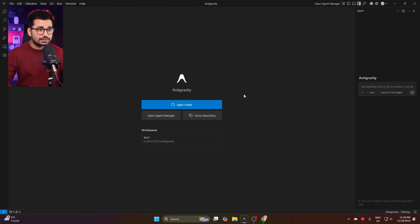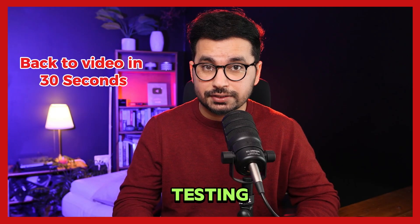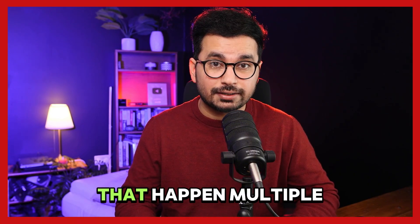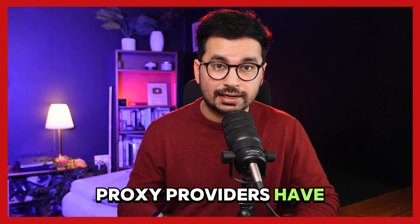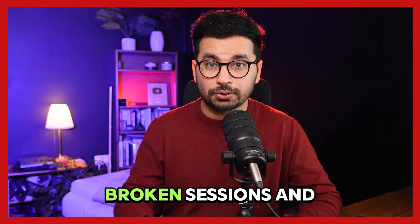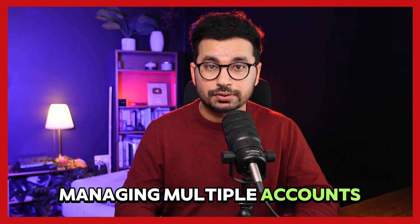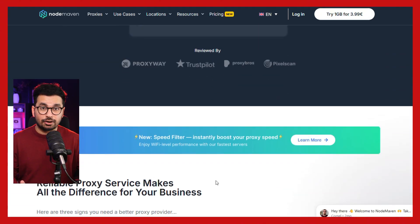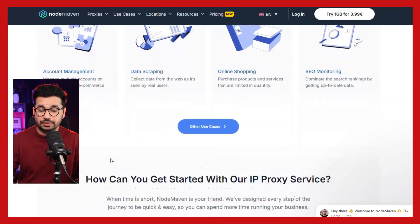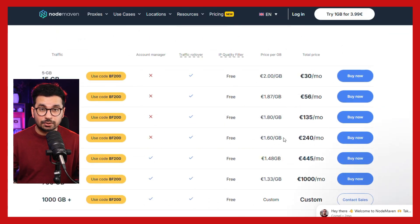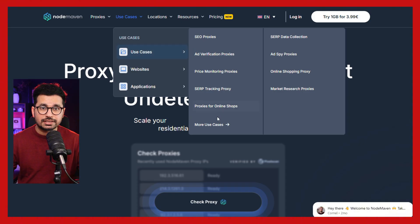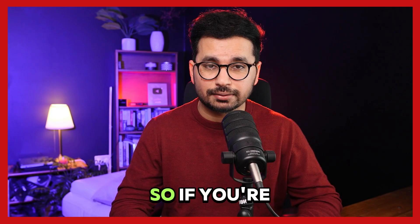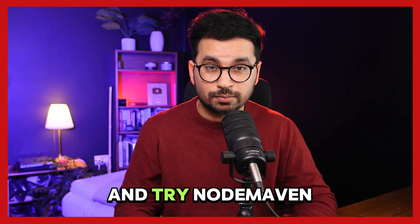Before you proceed, let's quickly talk about today's sponsor. You know what's the most annoying part of AI automation? When your proxies get flagged mid-process and every account gets banned. Most proxy providers have 25 to 40 percent dirty IPs. That's why I switched to Node Maven—they offer the cleanest proxies in the industry, up to 95% clean IPs, sessions that last up to 24 hours, and the world's first IP filtering system. Click the link in the description and use my promo code for 50% off and two times traffic.